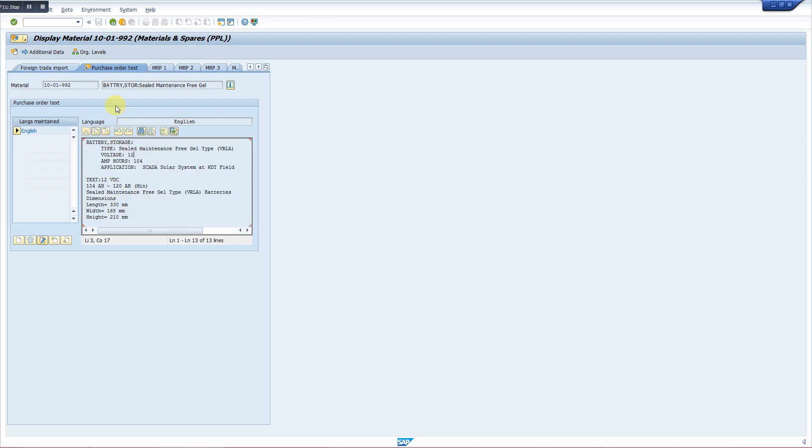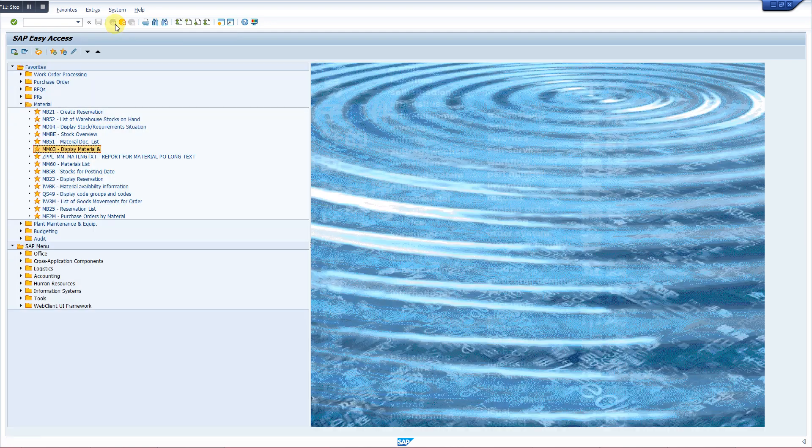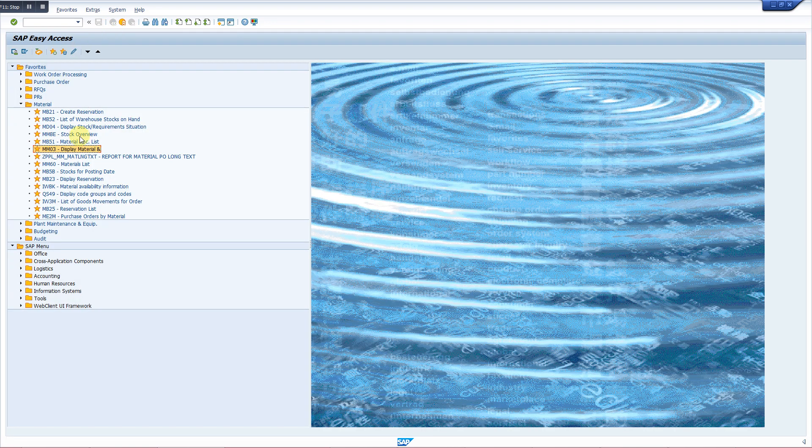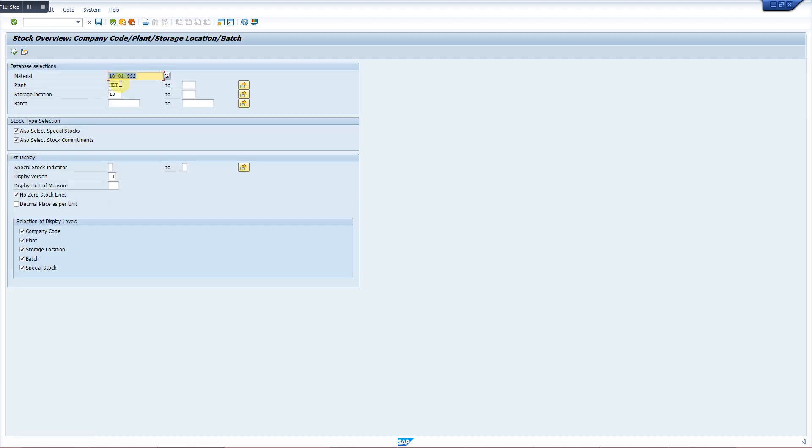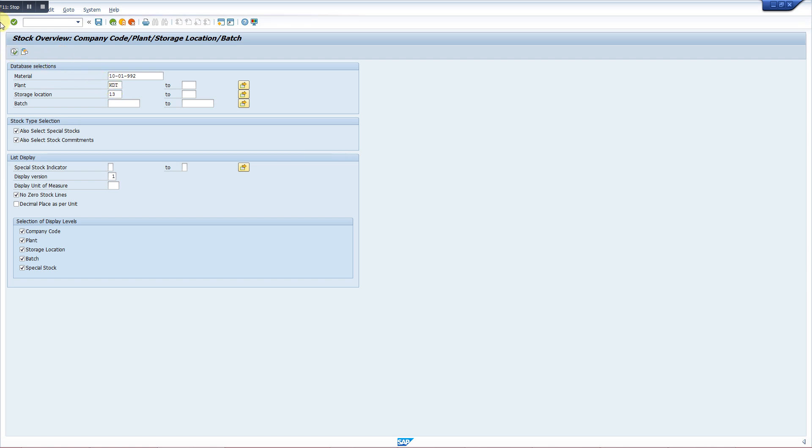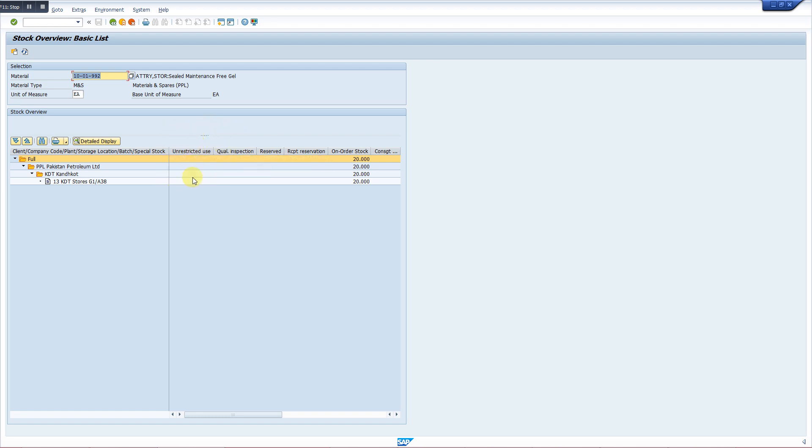Now we want to see its level in our store, stock level. We have the transaction MMBE. So this is our material index number, plant, and storage location against this plant. In unrestricted use, there is no quantity, which means that there is no quantity present at stores. Neither it is in quality inspection, it is on order. So there must be some PO created for this item.